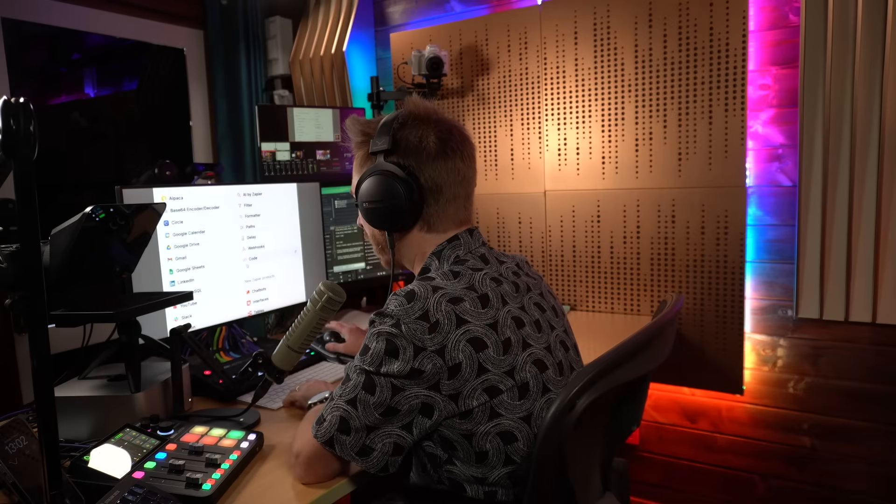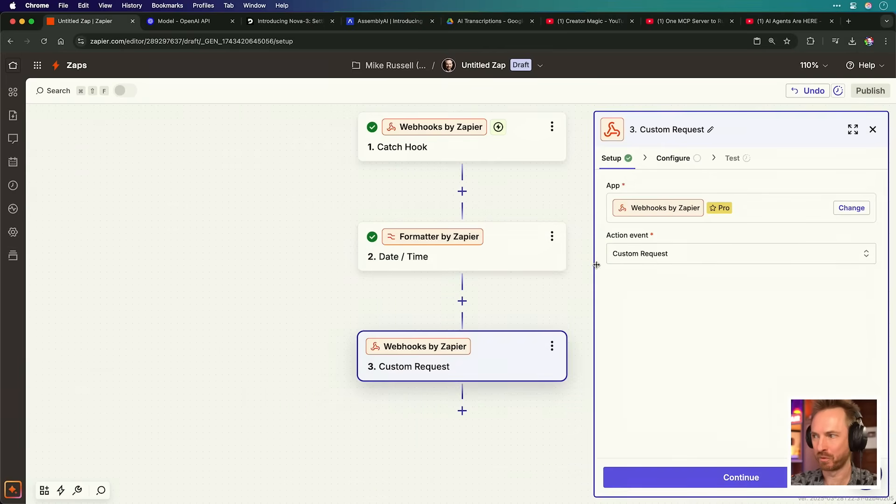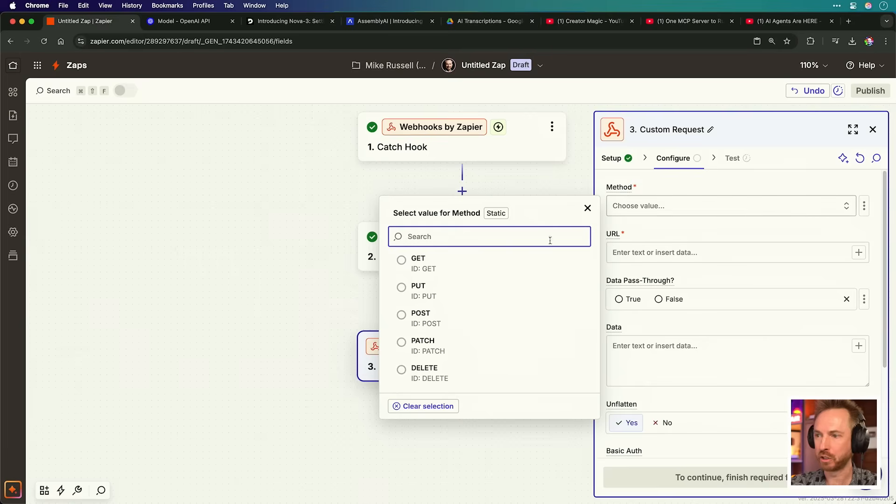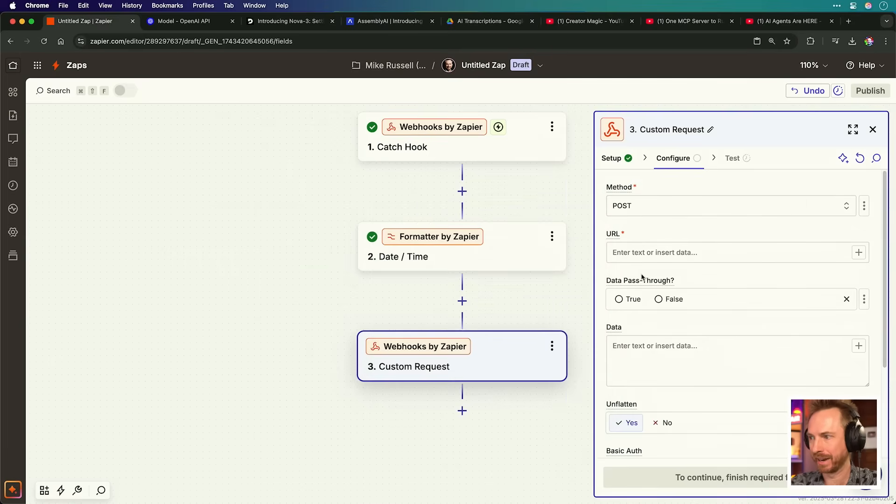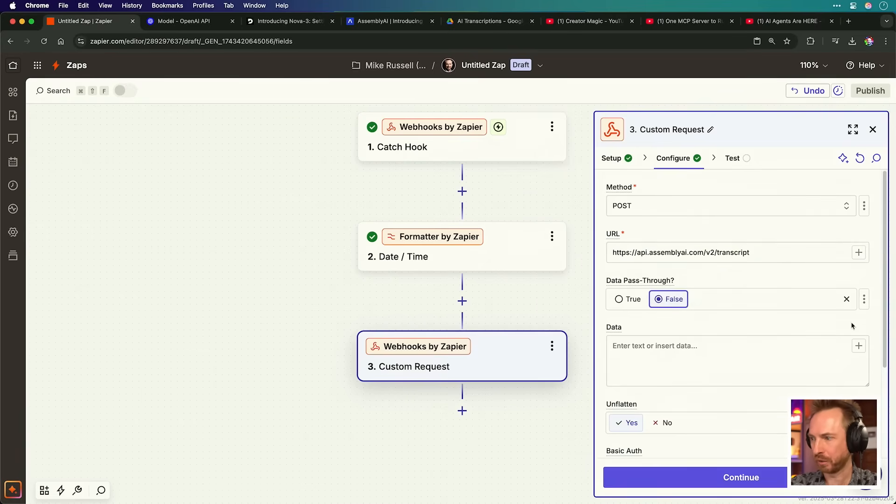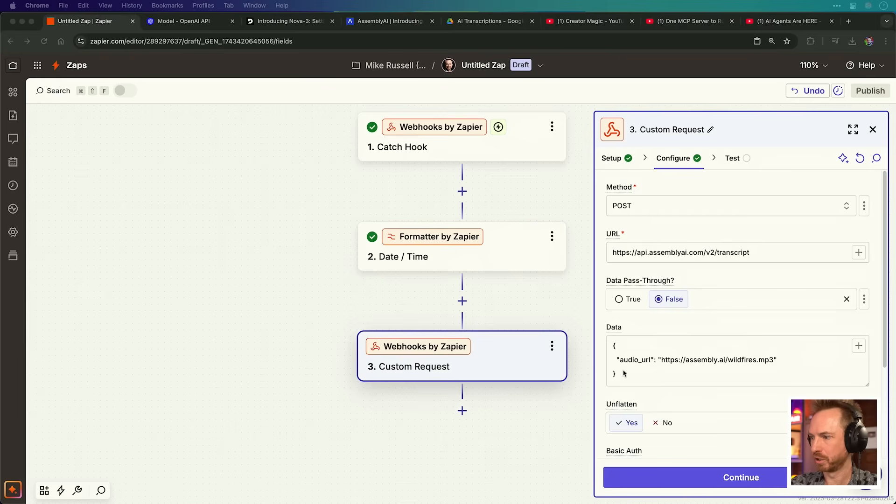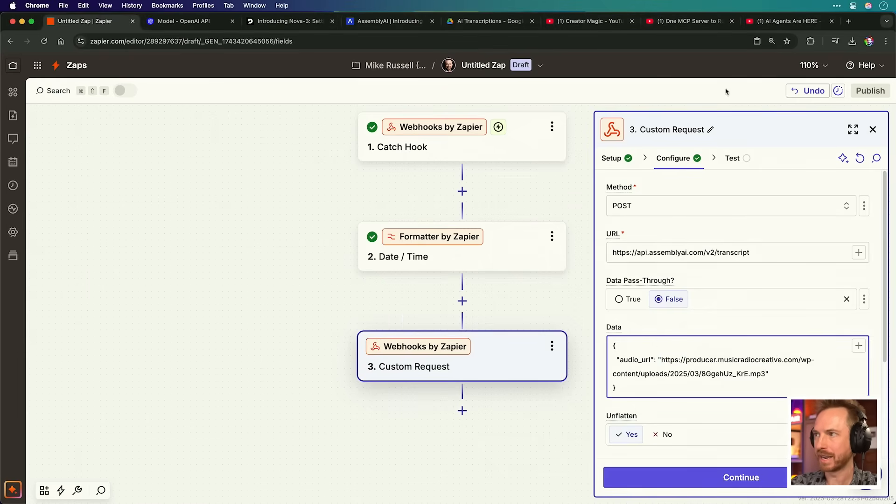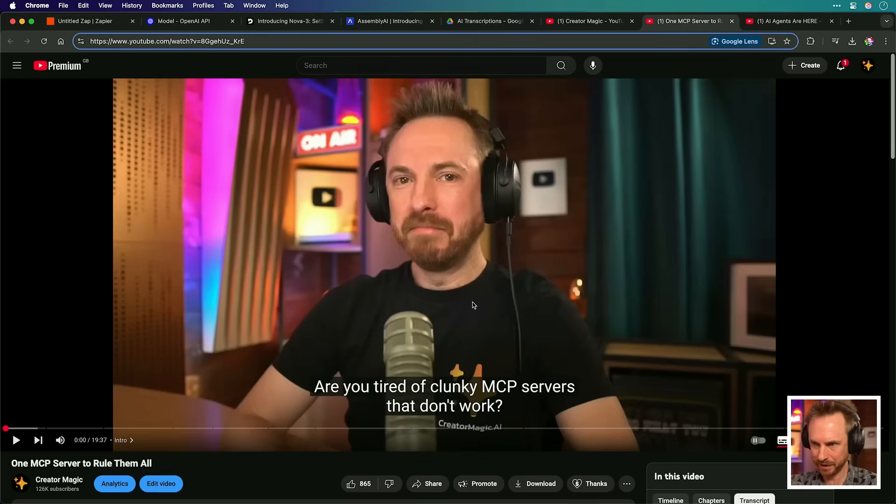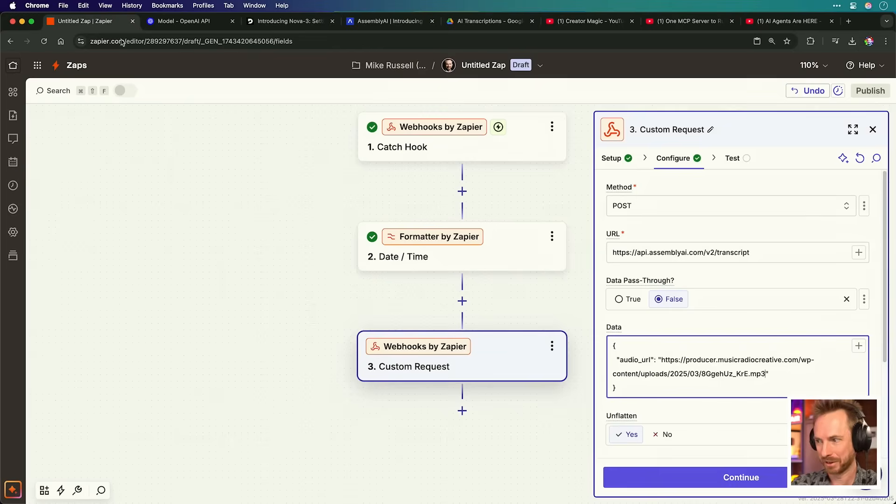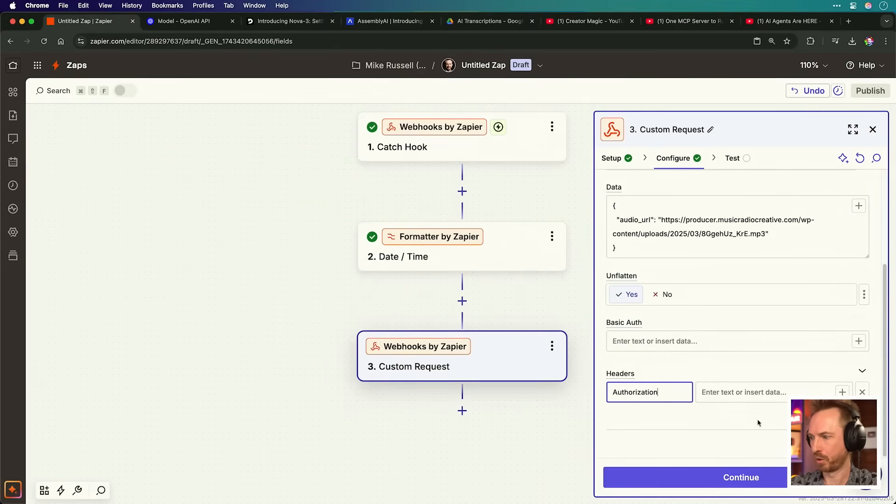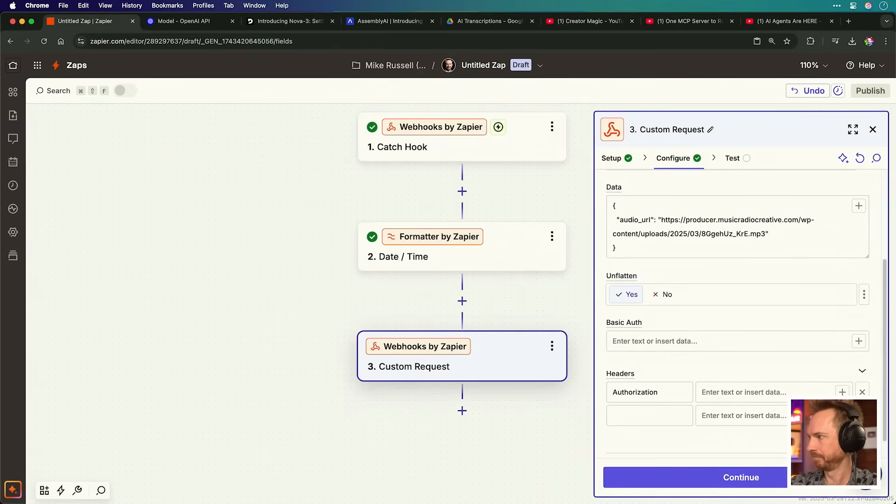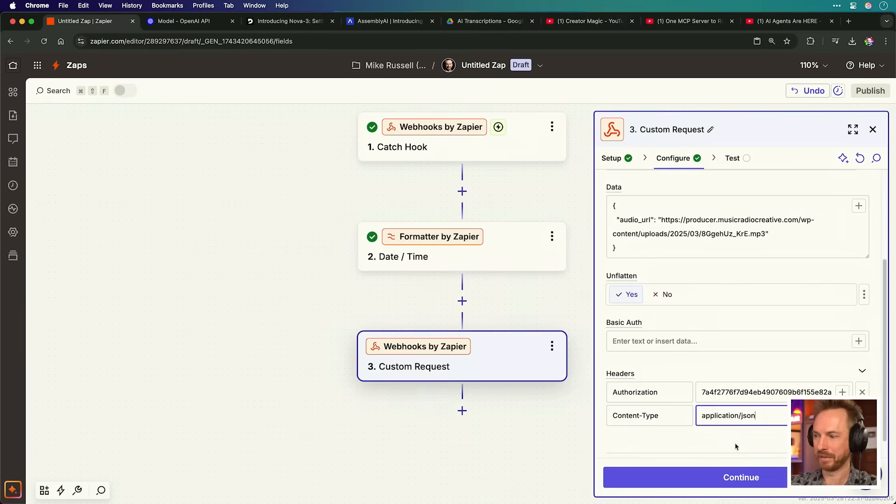Now we're going to set up our first webhook, and this will be to AssemblyAI. So essentially, we're going to do a custom request, and we're going to go ahead and configure it. And we're going to be posting audio to the AssemblyAI Universal 2 transcription model. So of course, URL will be the transcript version 2 model. Data pass-through will be false. For data, we'll use this example. But I'm going to copy and paste in a new URL to an audio file that I created of this YouTube video that did really well, and it's also got lots of technical terms in. And so I'm definitely curious to see how it's going to handle this. Unflatten is yes. And then for headers, we'll add in authorization and content type. That's a space for my API key and the content type.